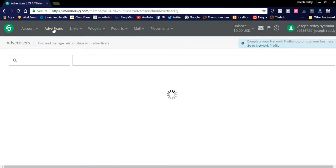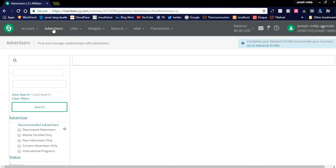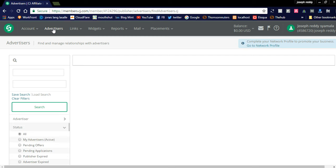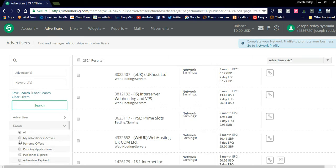By clicking the Advertisers tab, you will see the list of all advertisers. Suppose your blogging niche is WordPress or web hosting — you can simply apply for advertisers related to web hosting and WordPress products and get links from advertisers to display in your website. I had applied for web hosting since my blogging niche is web hosting and WordPress related stuff.